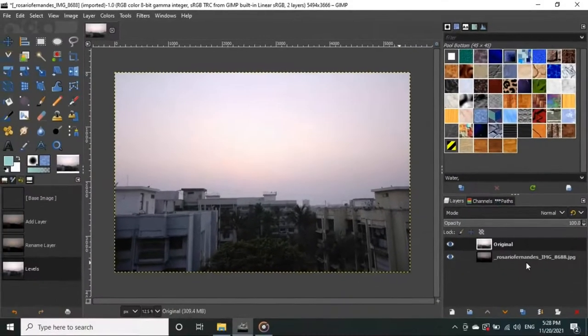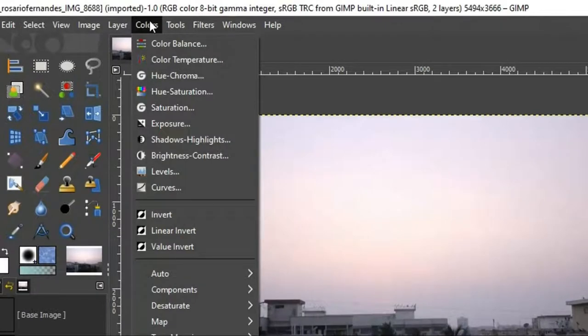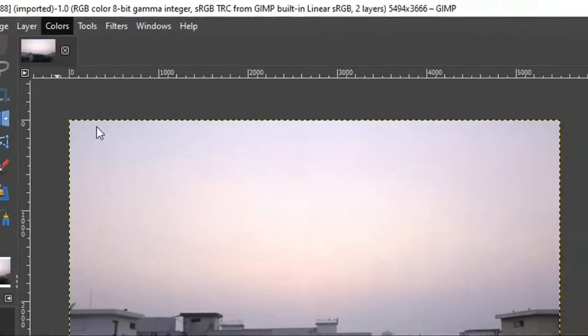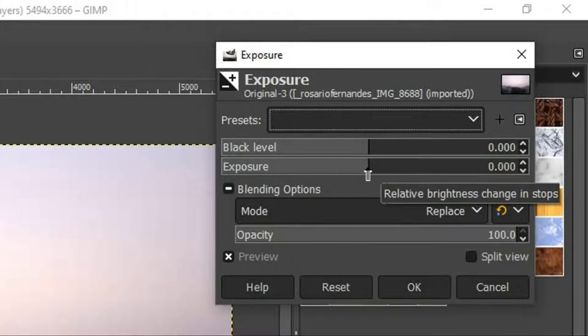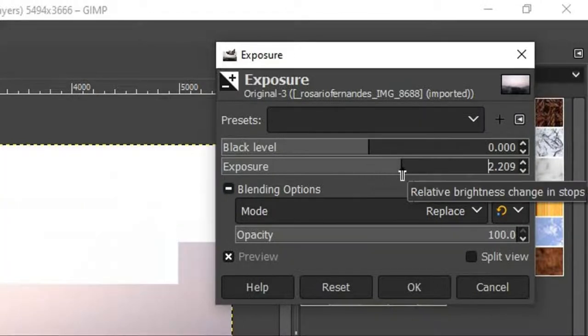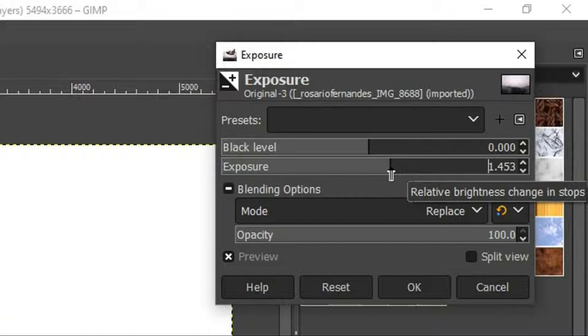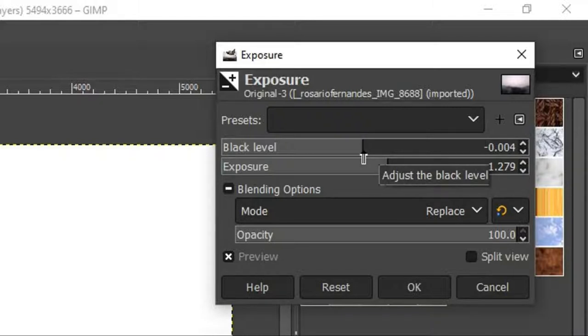Now hit OK and I am going to Colors from the top menu and go to Exposure. It will open up a window. Here we have to adjust the black level and exposure. First we will be adjusting exposure here. Remember this exposure and black level adjustments can be different for various images too, so try and play around to find perfect effect with every image.